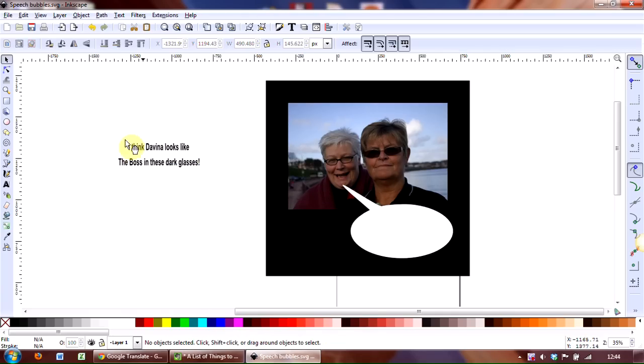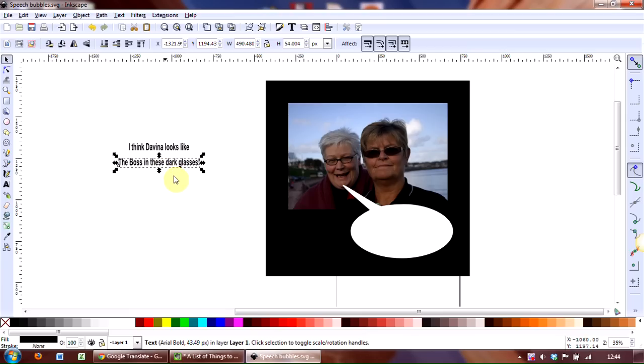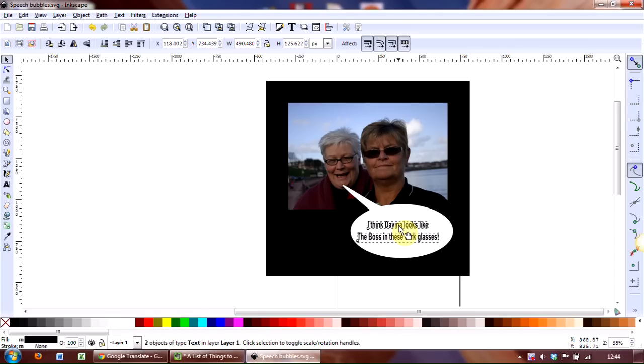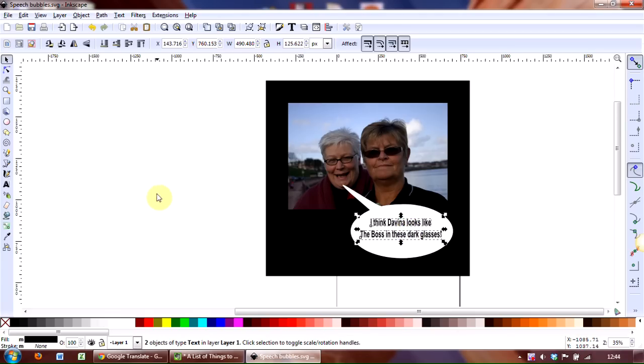I still want to move, I think, this bottom line of text up. So select it. And I just tend to use the arrow keys on the keyboard and nudge it up a little bit further. Select both and then grab hold of the text and simply move it over to the centre of the bubble.